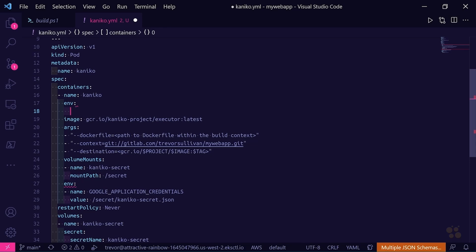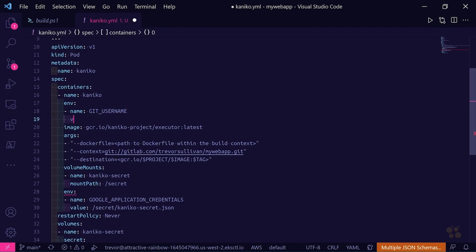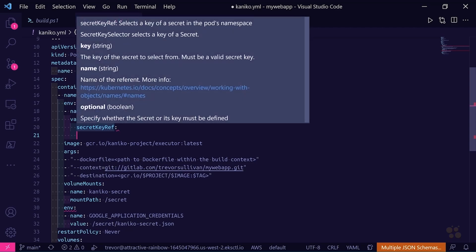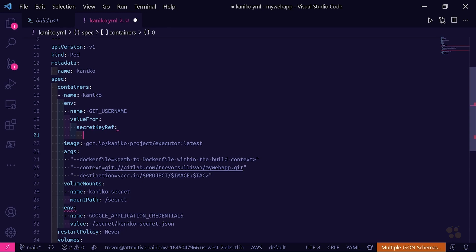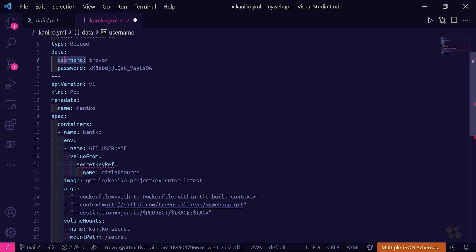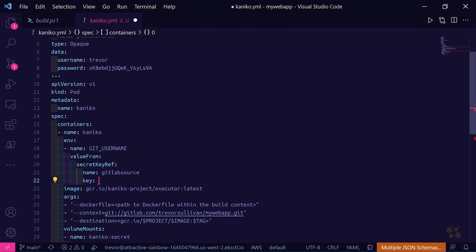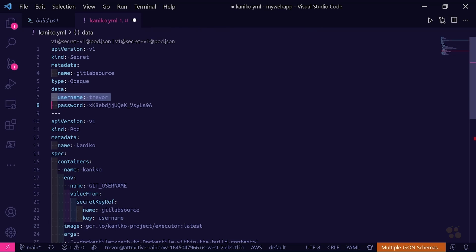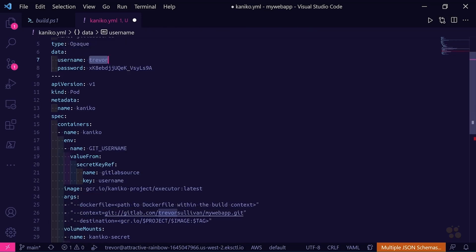Now that we've got our credentials defined in our Secret, we can set up environment variables inside our container definition to map those secrets in. I'll add the env section to our container spec and create an array of items. The first entry will have name: GIT_USERNAME, and for the value we'll use valueFrom with secretKeyRef — this is how we reference a secret value and map it directly into the container as an environment variable. The name of the secret is 'gitlab-source', and the key is 'username'.